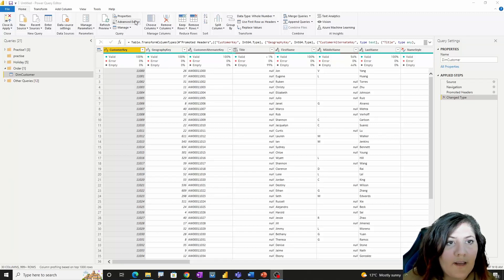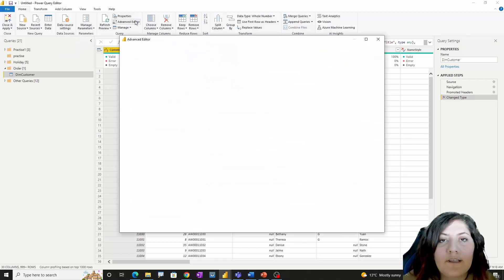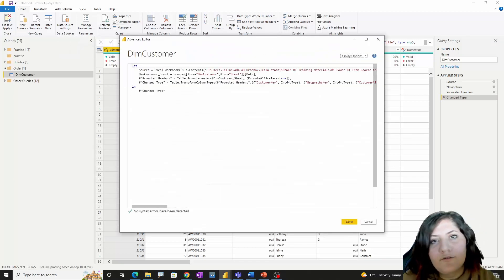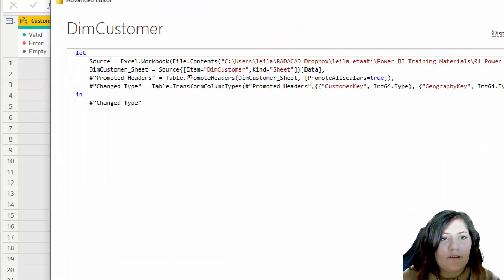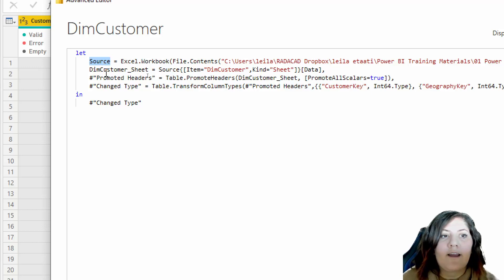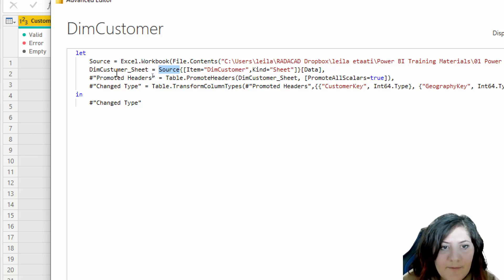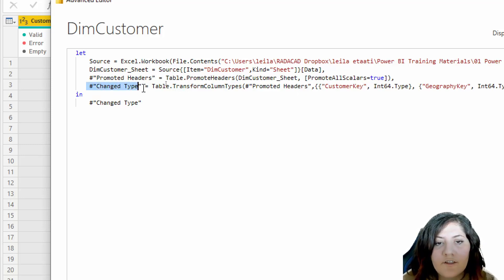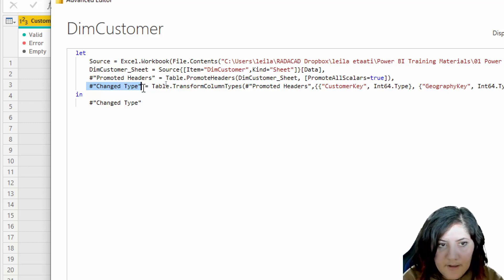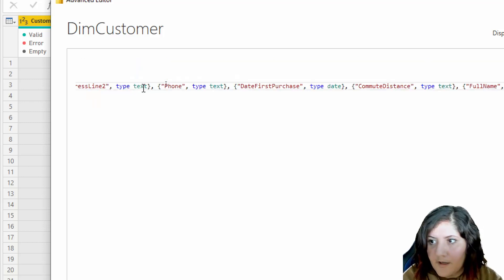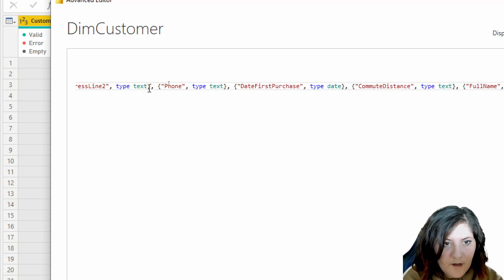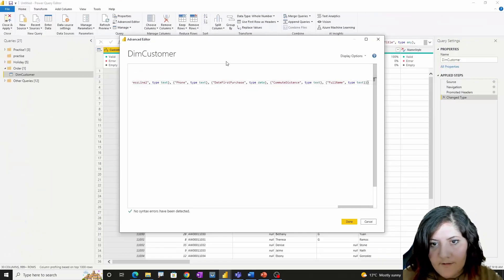I'm going to the Advanced Editor to see my Power Query. As you know, in M all the steps are done by getting data, storing a variable, and passing that variable to the next step. After the 'Change Type' step I'm going to put a comma at the end of the line.